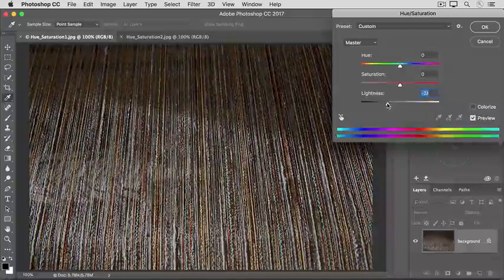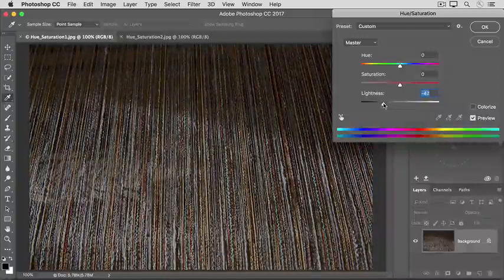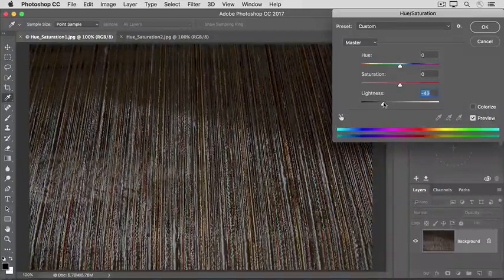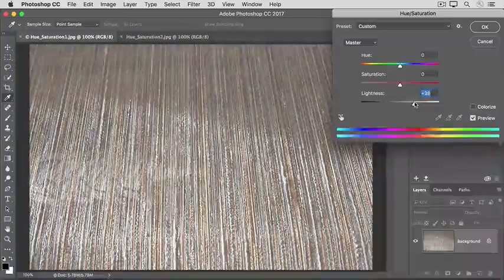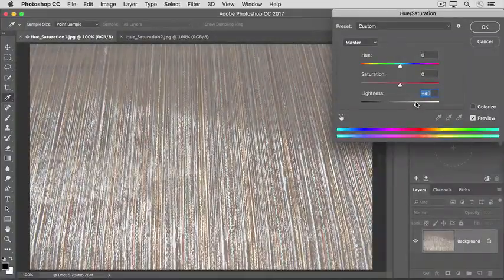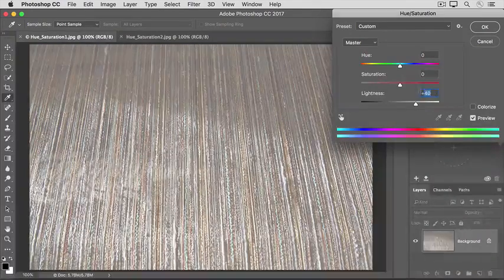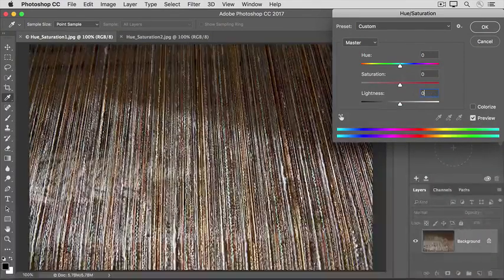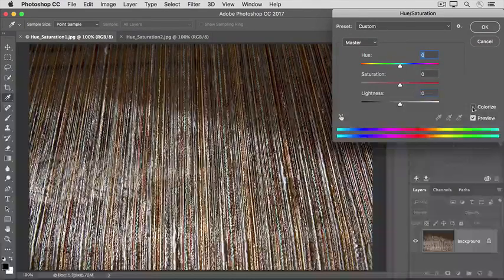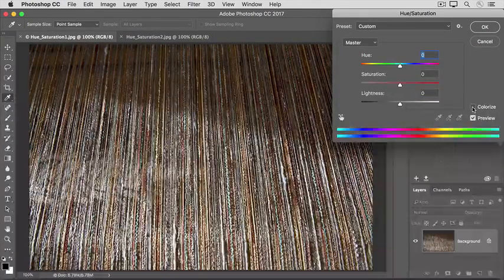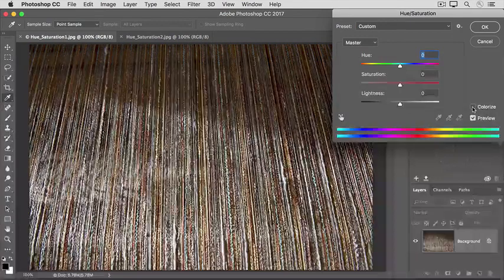Dragging this to the left makes all the colors darker. Dragging to the right makes all the colors lighter. I'll put that back to zero too. When you use the sliders as we just did, they affect all the colors in an image.